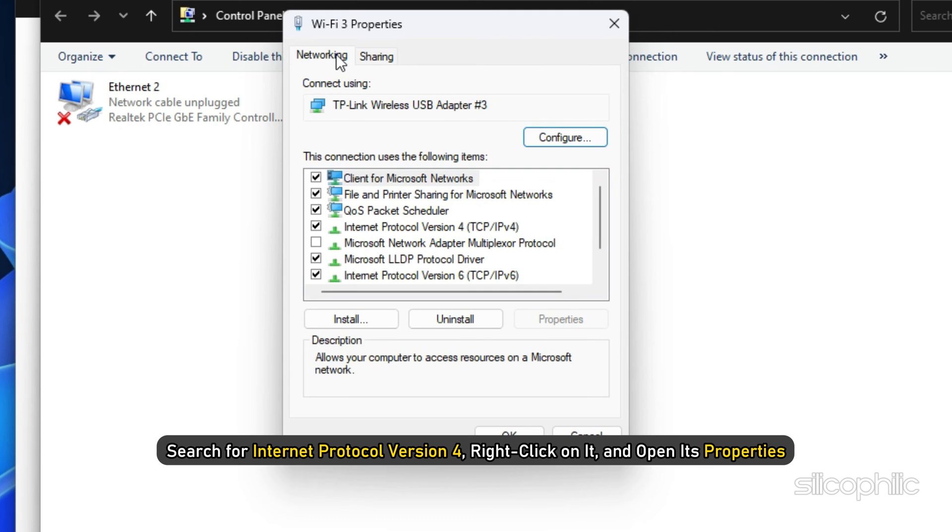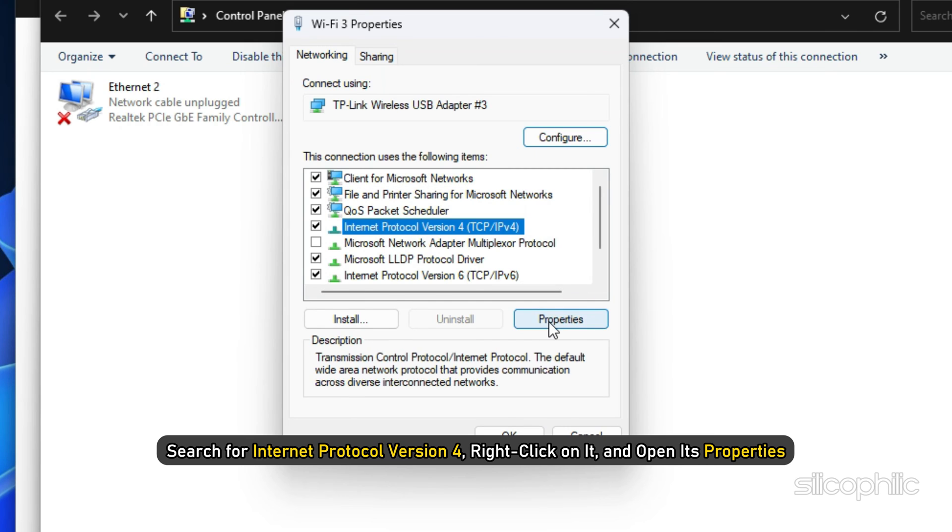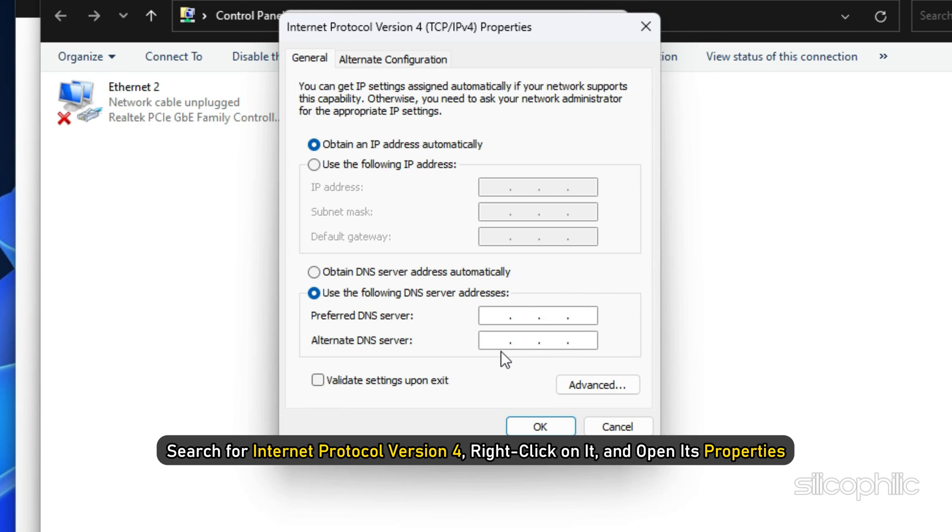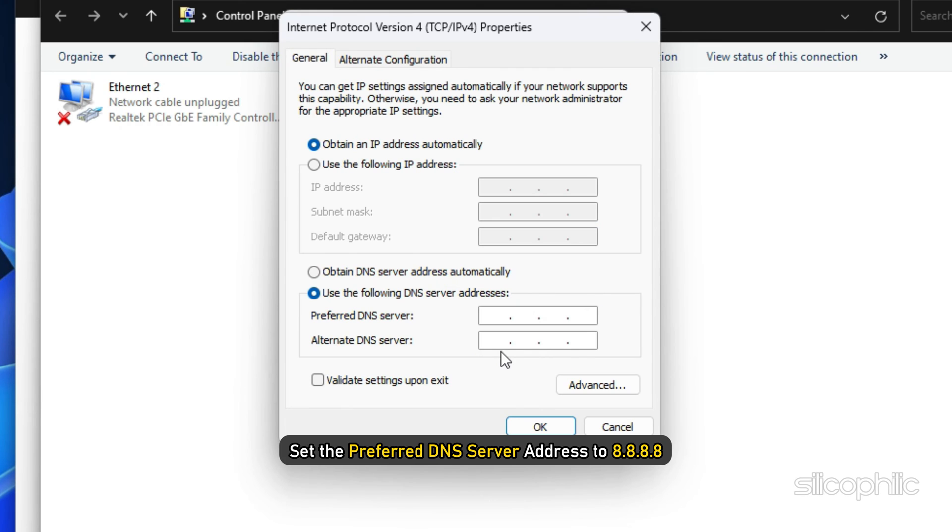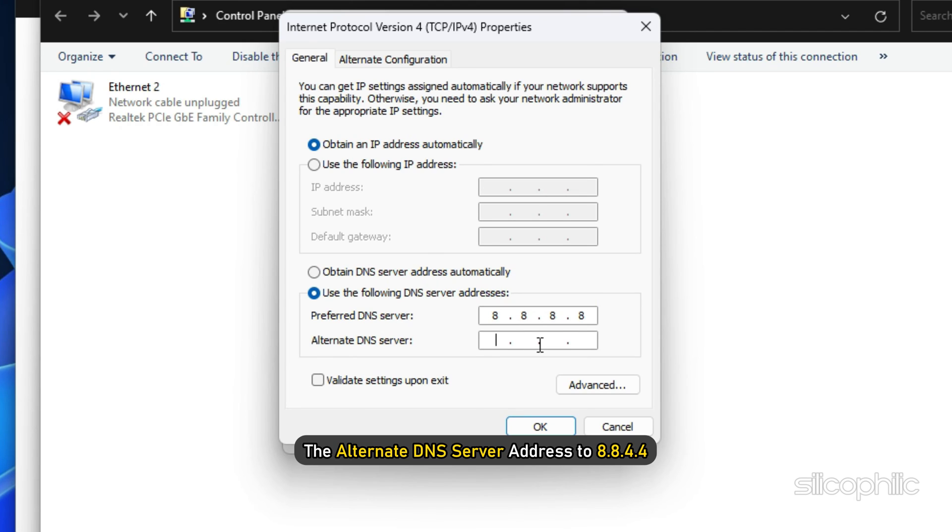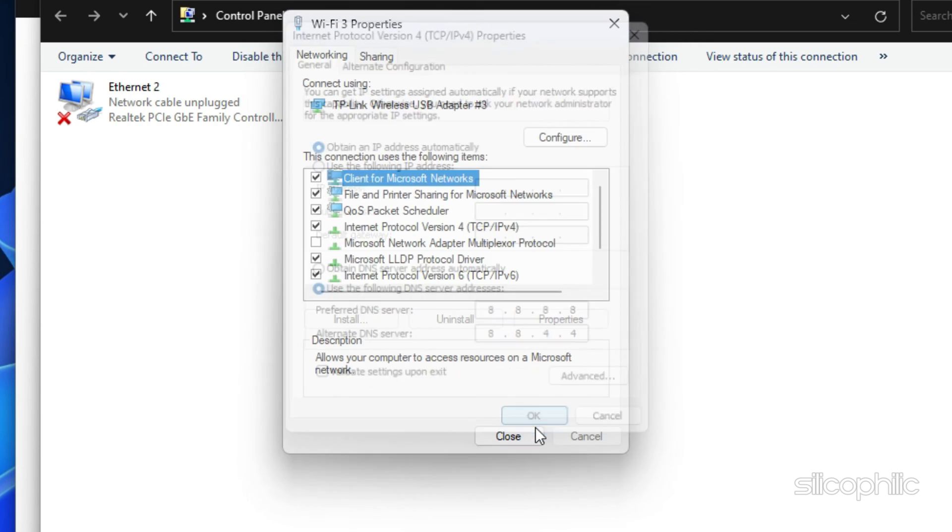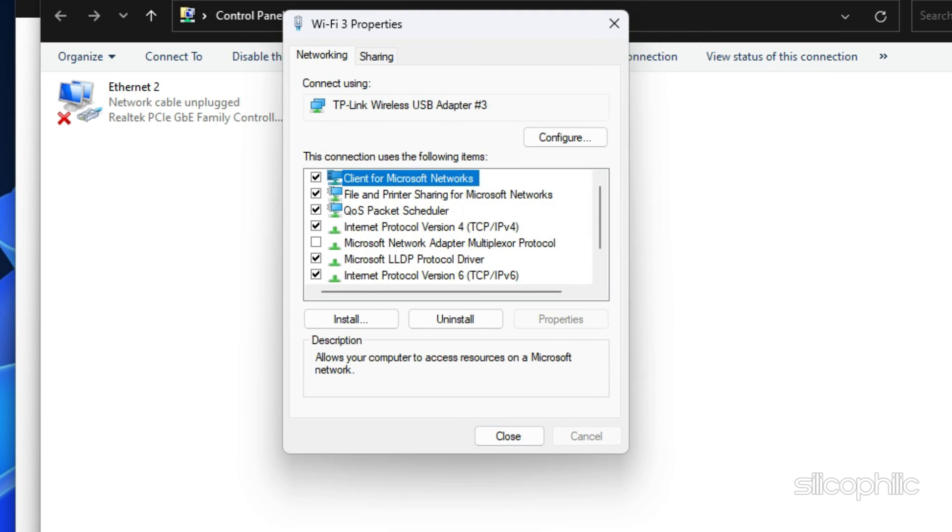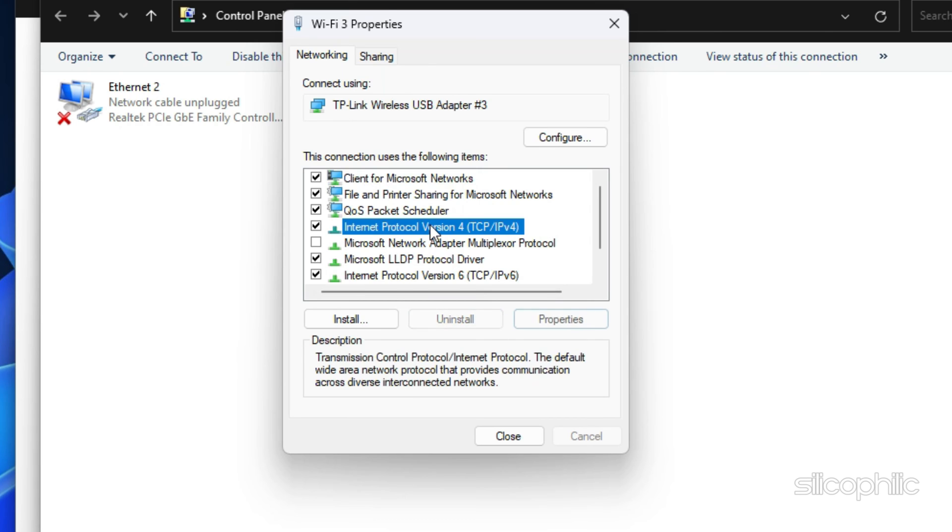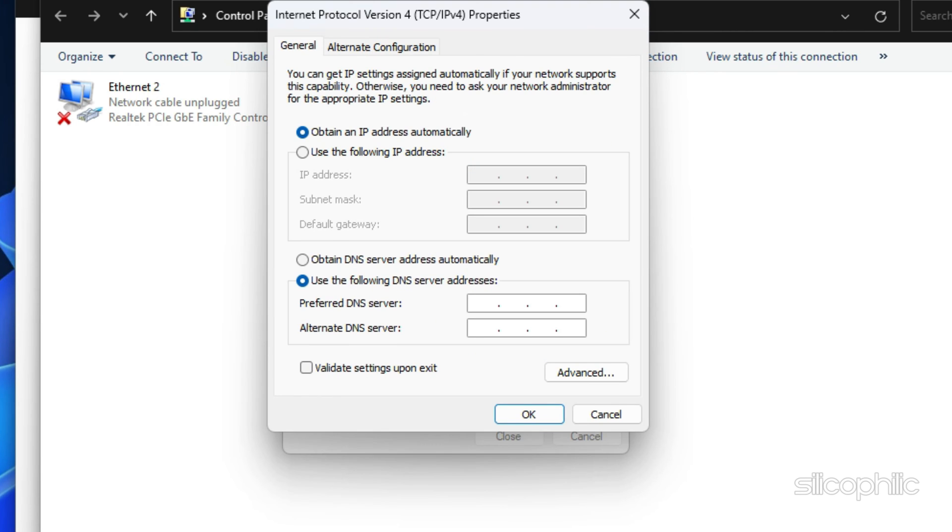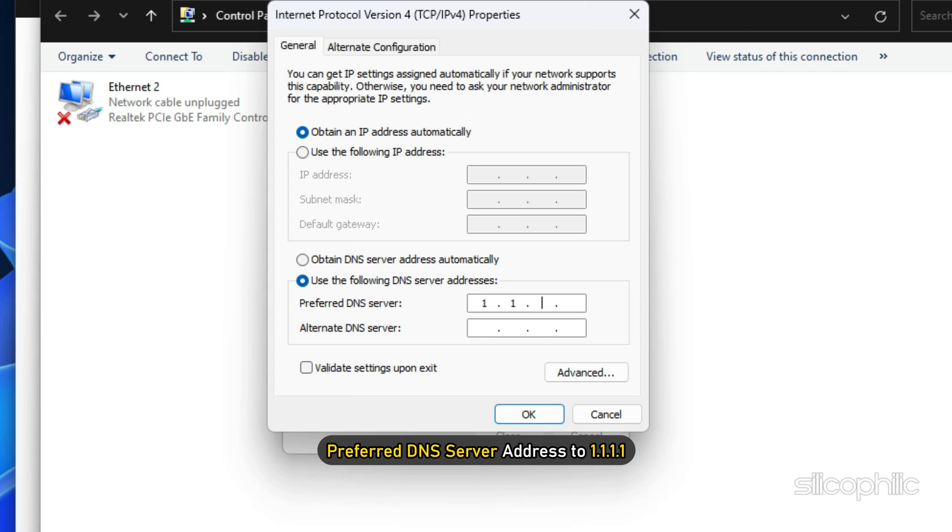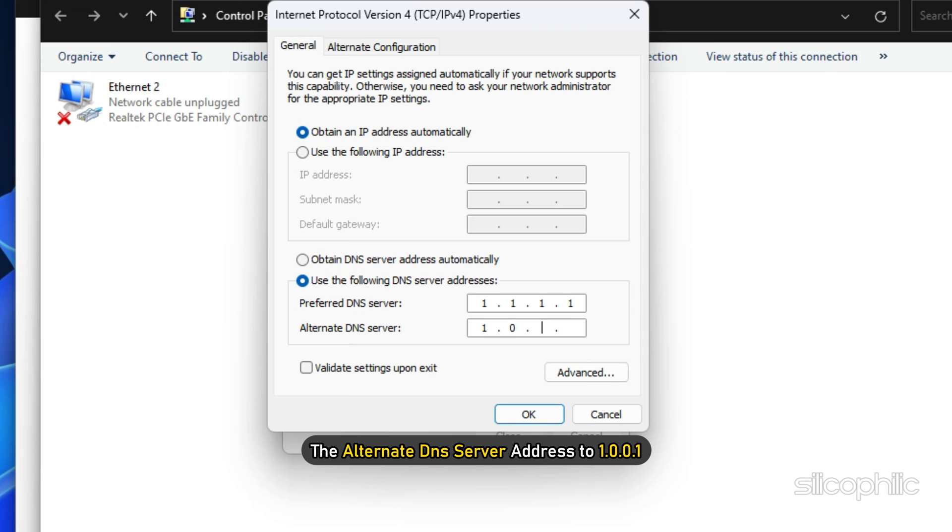Search for Internet Protocol version 4, right-click on it and open its properties. Set the preferred DNS server address to 8.8.8.8 and the alternate DNS server address to 8.8.4.4. Click on OK and save the changes. You can also switch to the Cloudflare DNS server. For that, set the preferred DNS server address to 1.1.1.1 and the alternate DNS server address to 1.0.0.1.